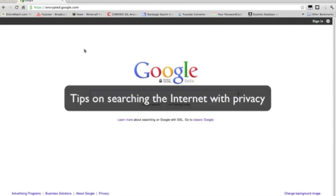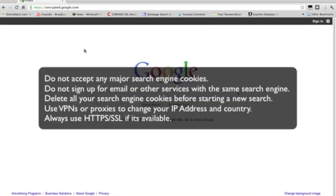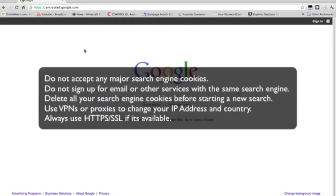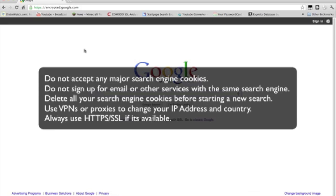Tips on searching the internet with privacy. Do not accept any major search engine cookies. They might use them to identify you later on. Do not sign up for email at the same search engine that you regularly search with. So, using your personal email address can match up your search terms and then that can give them more clues about you. It can sum up, they can put all that together, all the services that you use to identify you easier.